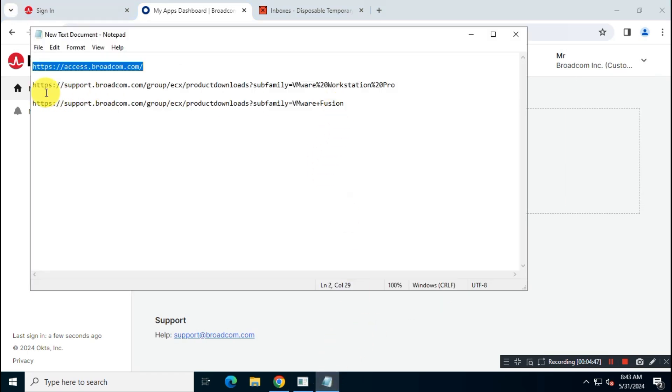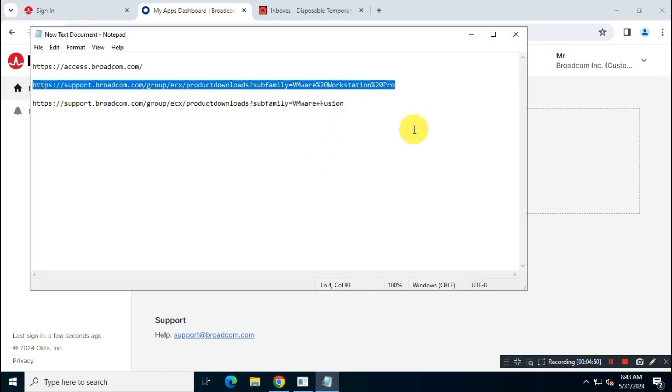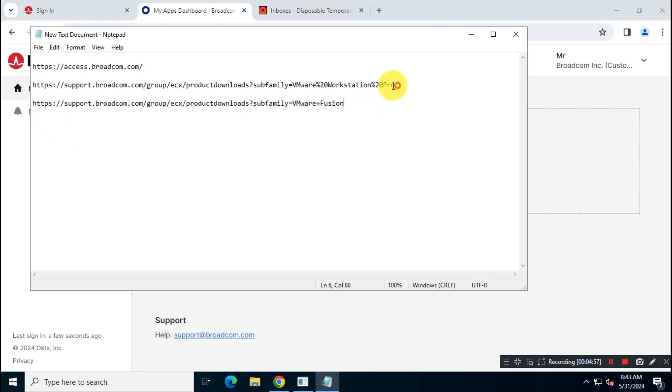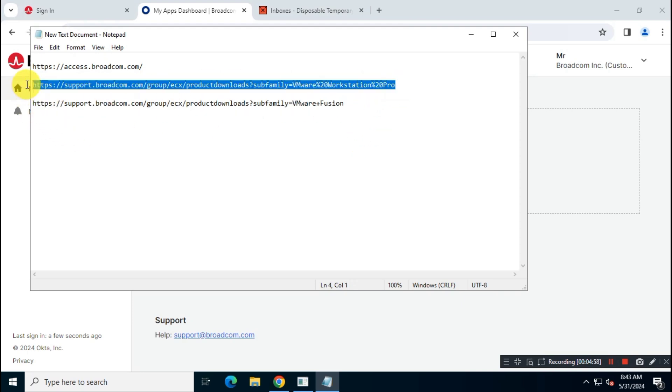Now, visit these download links provided in the description box. The first one is for Windows or Linux, and the second one is for macOS.